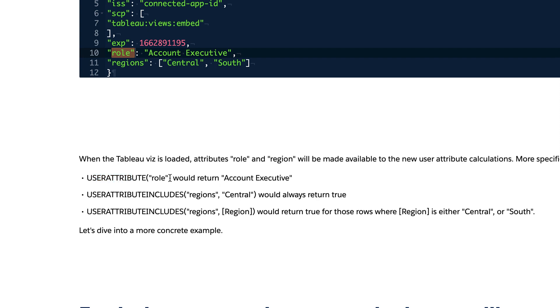And you pick it up like this. So you literally have a calculated field pointing to this, right, with your parameter value. Okay, so then the second function is user attribute includes.